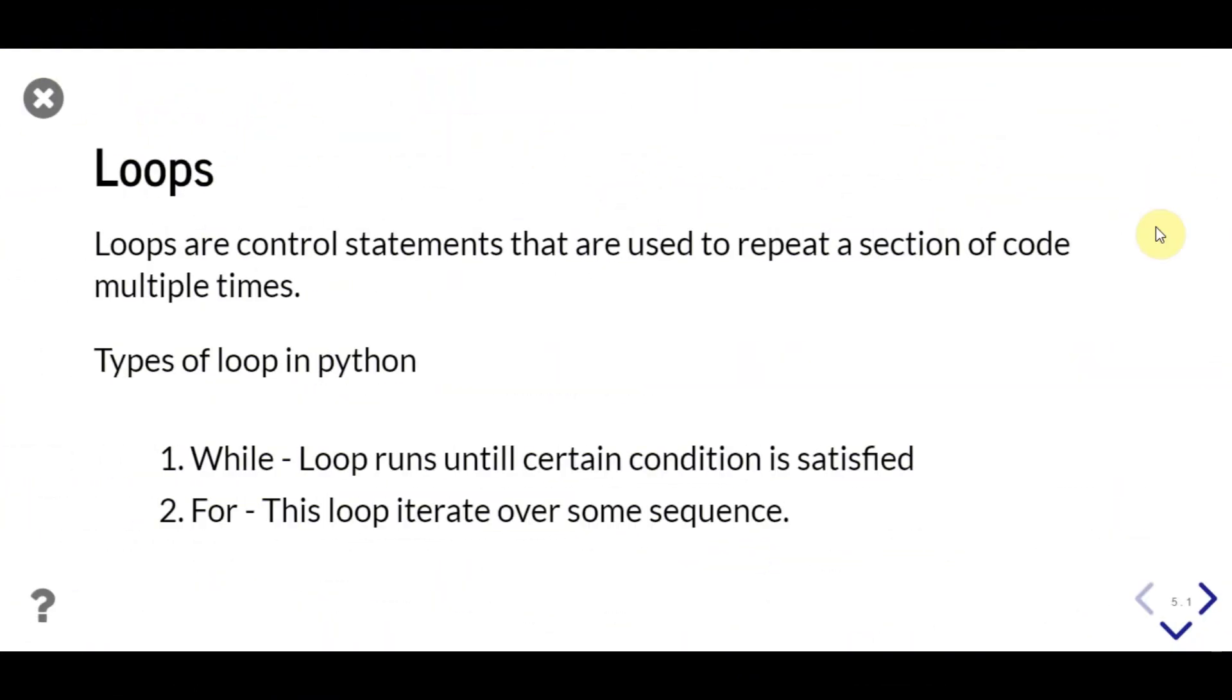Welcome. In this video, we'll learn about loops in Python. Loop can execute a section of code multiple times. There are two types of loop in Python,